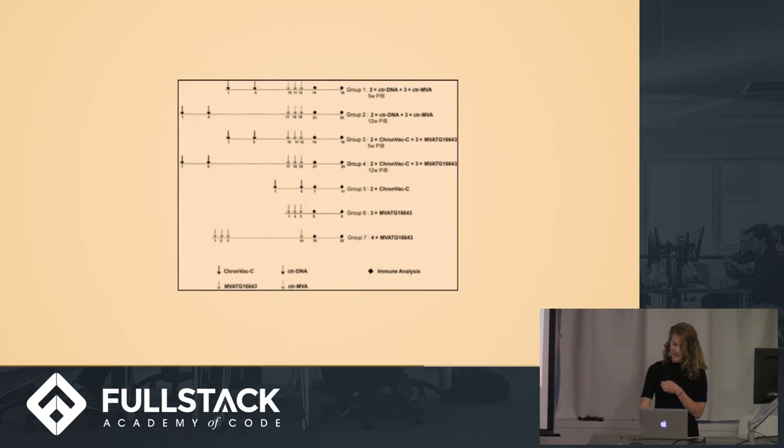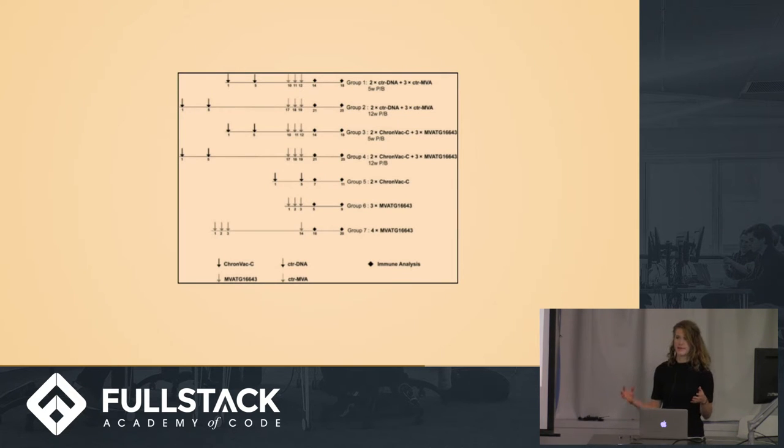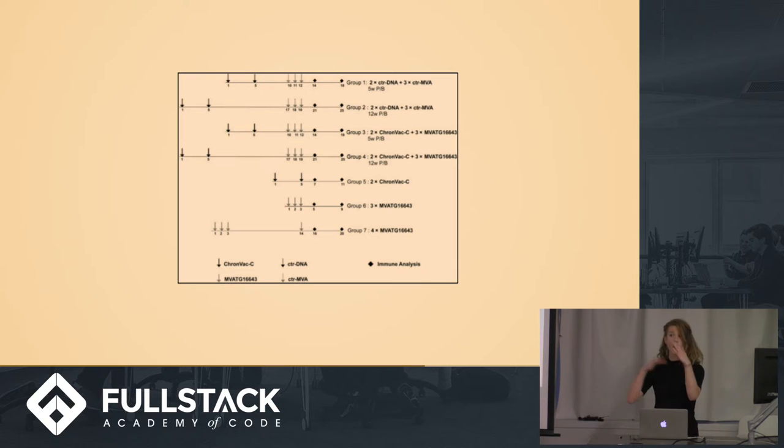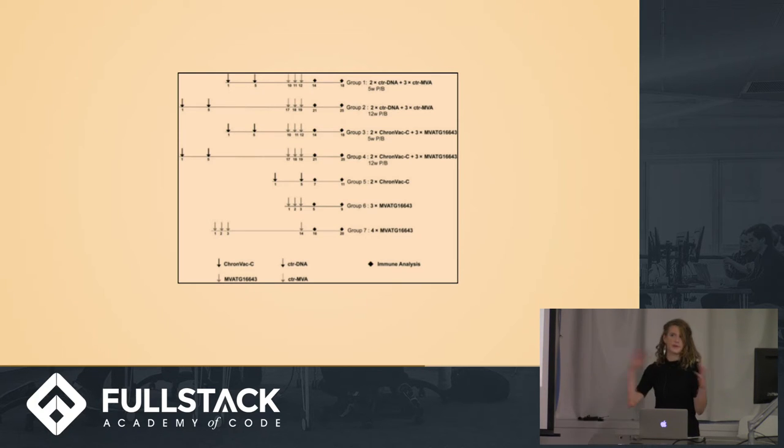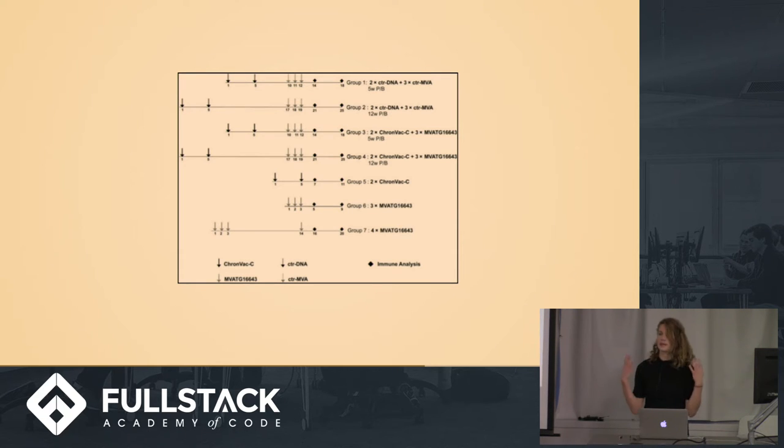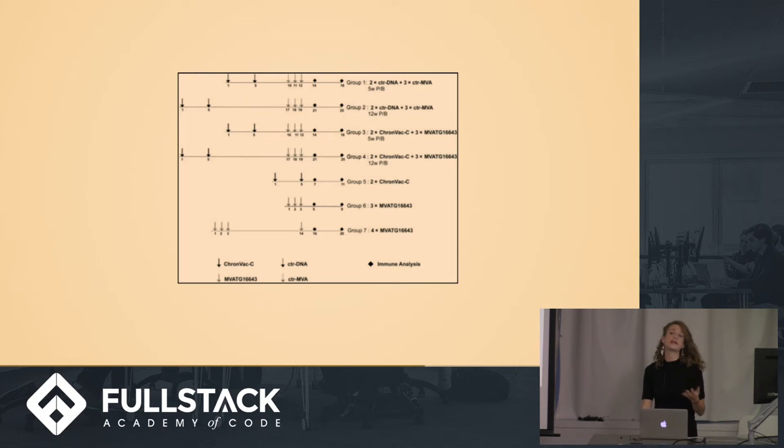And the other source of complexity here is that experiment designs can be very complicated, with several different arms and different experimental conditions being tested in each arm. Maybe different genetic backgrounds are needed for the mice that are enrolled in each arm. So it quickly gets out of hand.